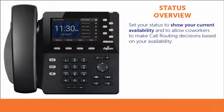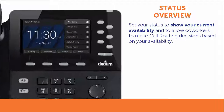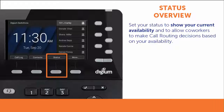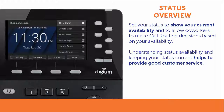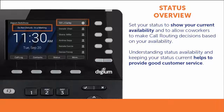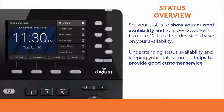You can set your phone to show your current status — for instance, whether you are available to take a call, in a meeting, working from home, or even away on vacation. Setting your status allows coworkers to make call routing decisions based on your availability. For example, if you receive a call at the main switchboard and the operator sees that your status is set to Do Not Disturb in a meeting, the operator can help guide the caller to your voicemail or even transfer the caller to another person in the company. This is a great way to provide seamless customer service.